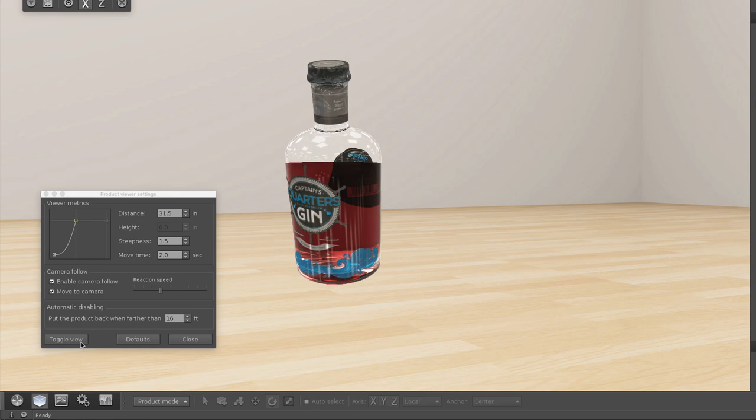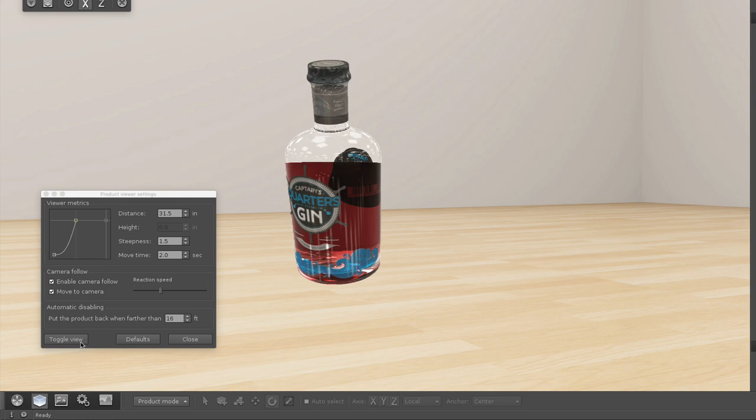I hope this helps you in your next Store Visualizer demo. For more information, feel free to reach out to me at BME at asco.com. Thank you.